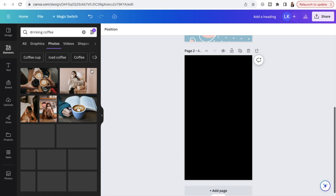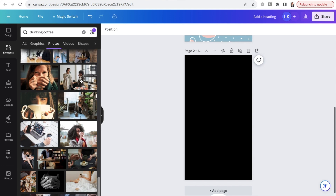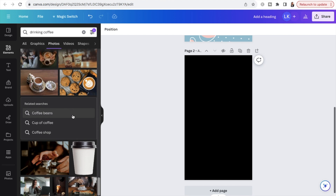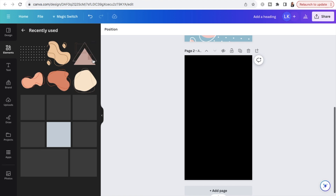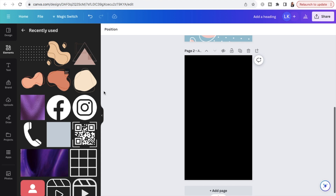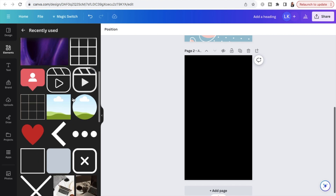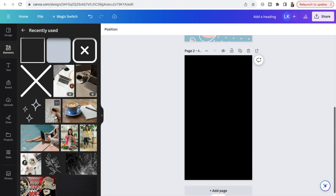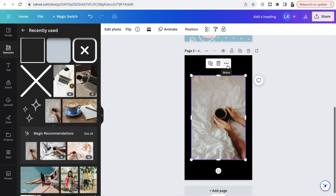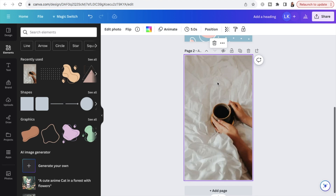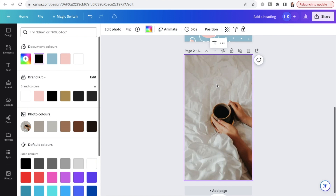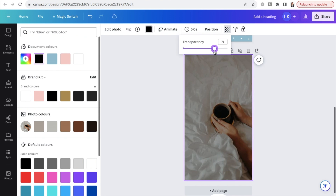I'll go to "Photos" and click "See all." The picture I want didn't appear in the search initially, so I went to "Recently used" to find it — this is how you would search for photos in Canva. Once you find your image, click on it, head up to the three dots where it says "More," and then hit "Replace background." The background is still black, so head up to "Transparency" and drag the slider to give the photo a nice dark overlay effect.